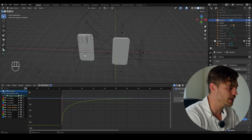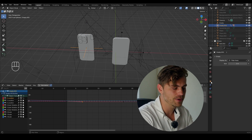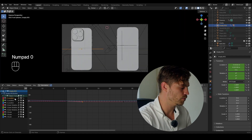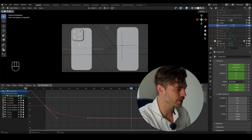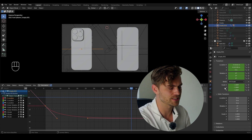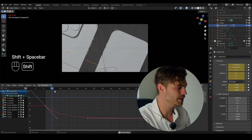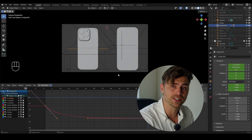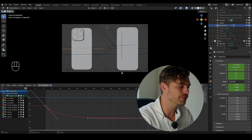If you want to change something in this animation later — for example, you want it to move a little further but don't want to redo all the keyframes — simply go to the object properties tab and open delta transform. The camera is moving on the X-axis. If I want it to go further left or right, I can use the delta transform, which takes your keyframes into account but offsets the whole movement. Use this to make changes without redoing everything in the graph editor.